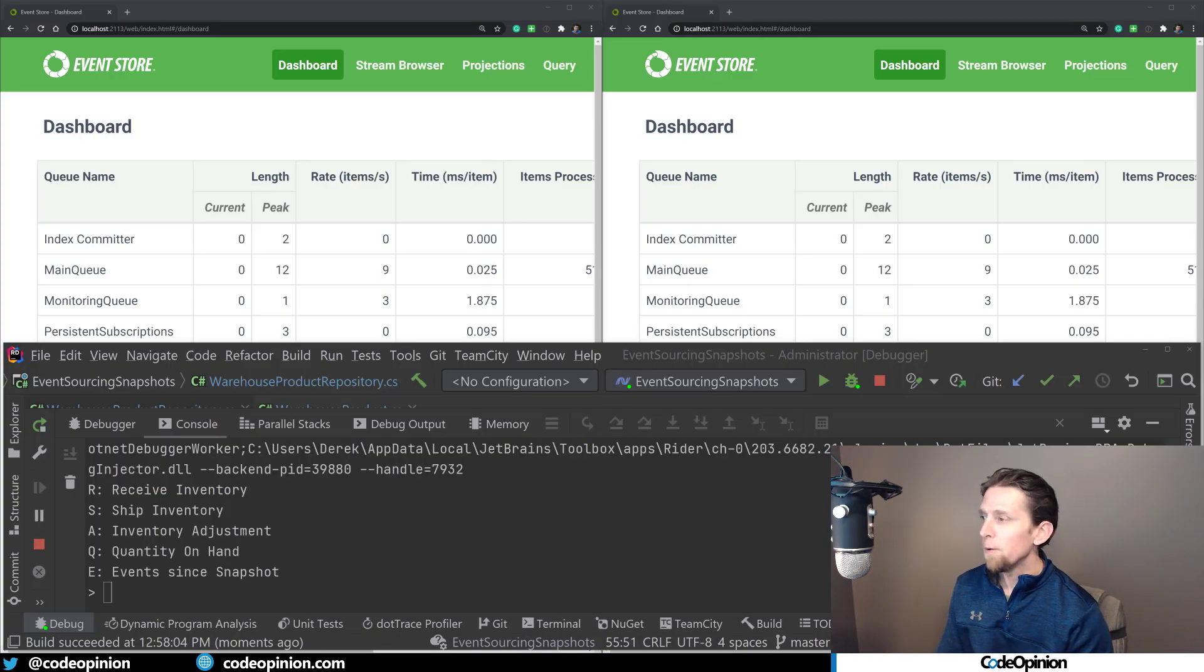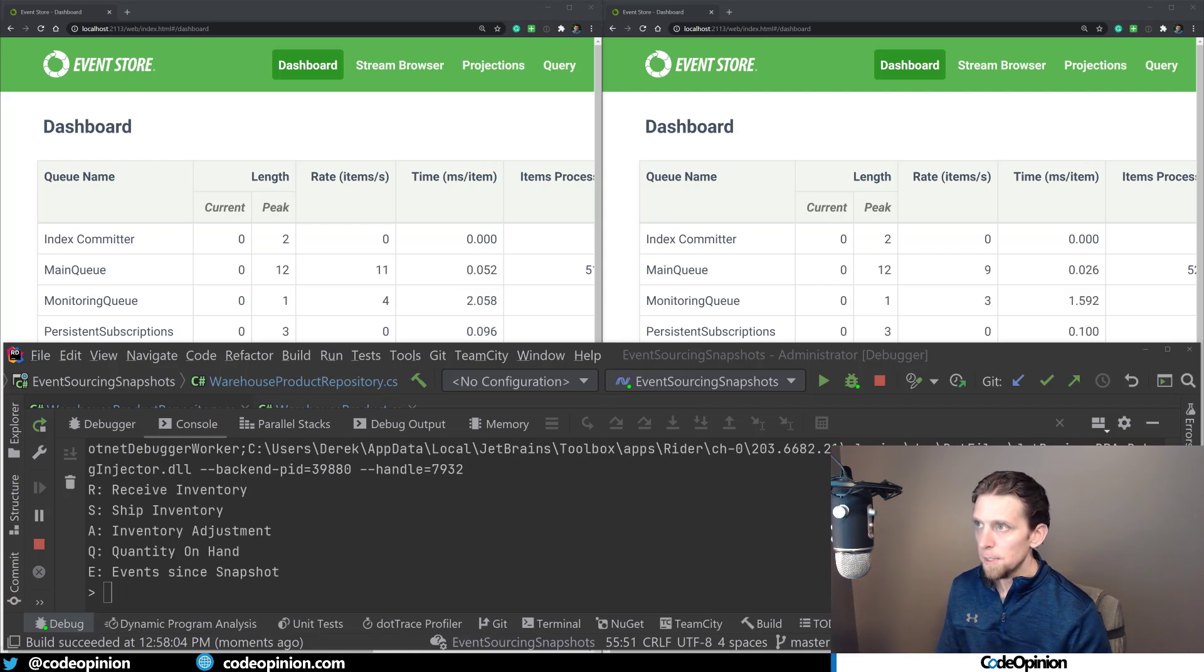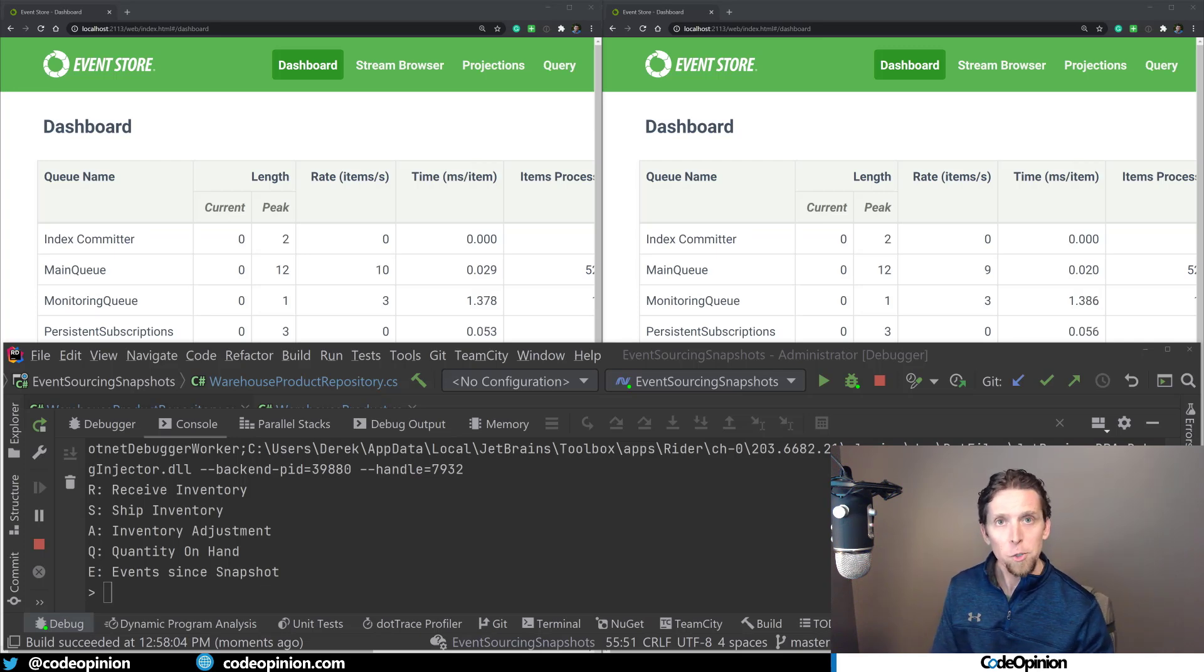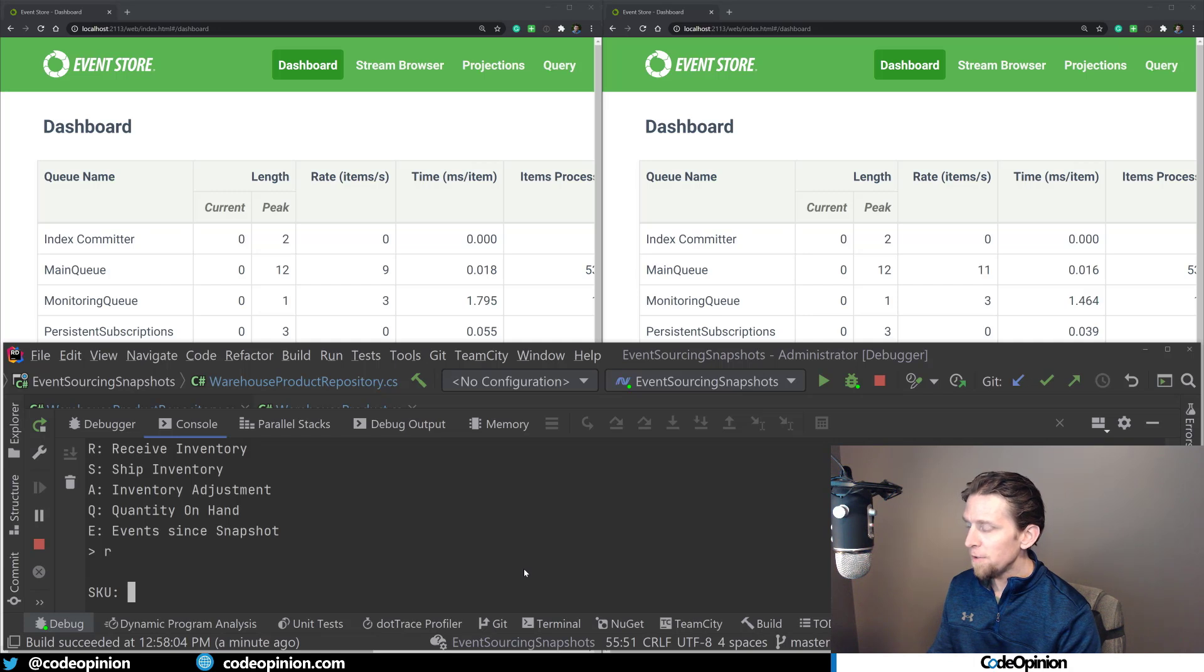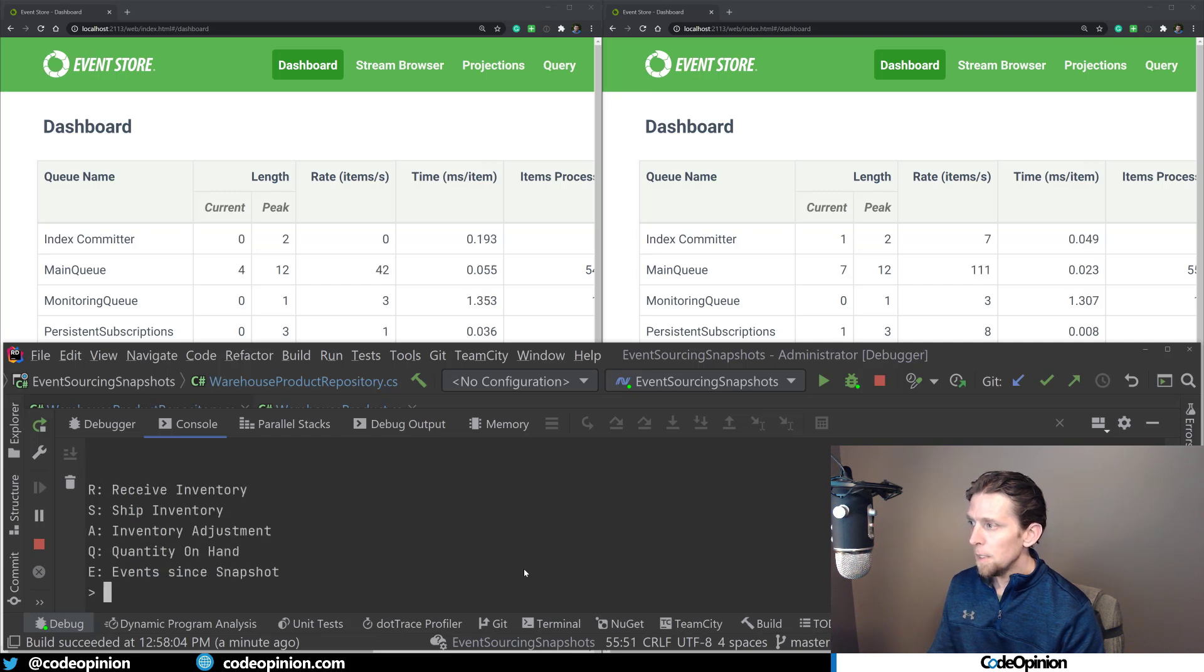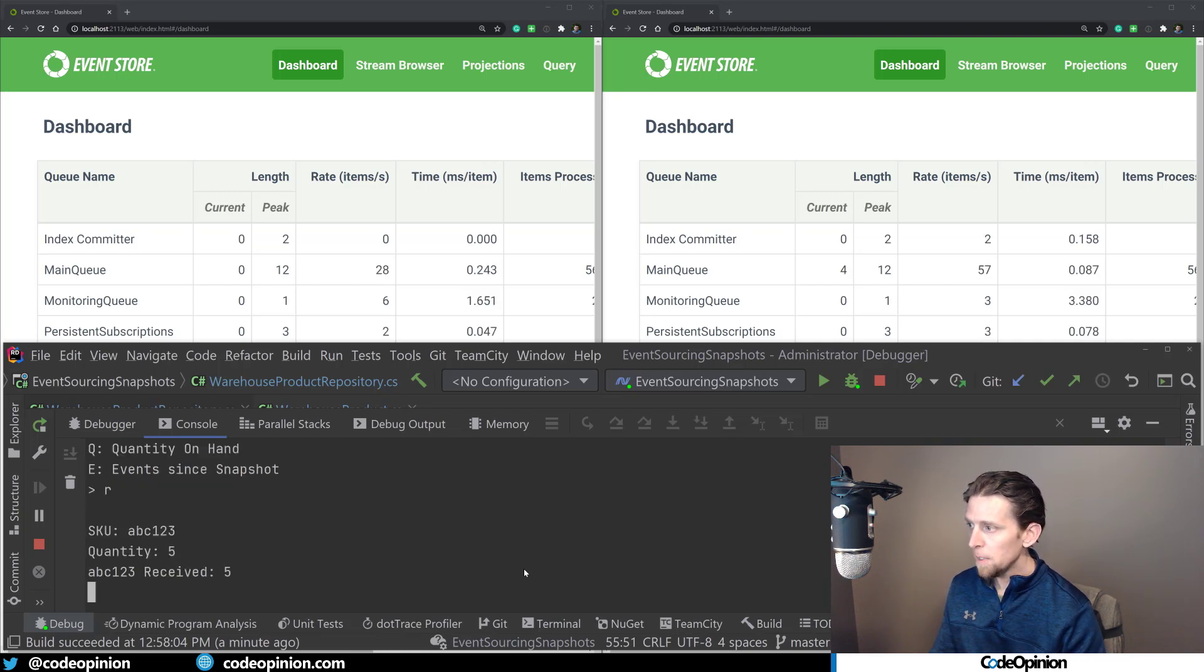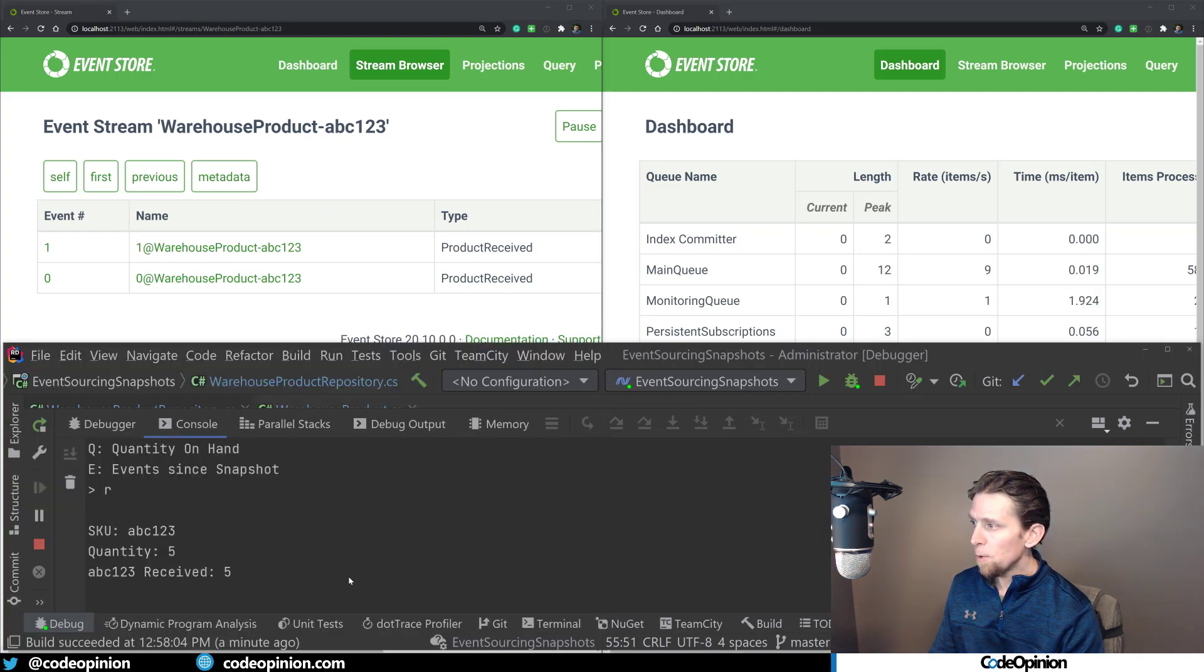So I have a console application that I written that just allows us to interact with that repository and that aggregate to do receive inventory, ship it and do inventory adjustments. So I also have two tabs open that have the EventStore web UI open and I'm going to show the streams for our regular events and then that separate stream for the snapshot. So that snapshot is going to occur on every fourth event. So I'm going to receive some inventory for ABC123, and we're going to receive a quantity of 10. Then I'm going to do this again for ABC123, and we're going to receive a quantity of 5. So I've created two events. I'm going to jump over to the stream browser and you can see for warehouse product ABC123, there's our two events that we've created.